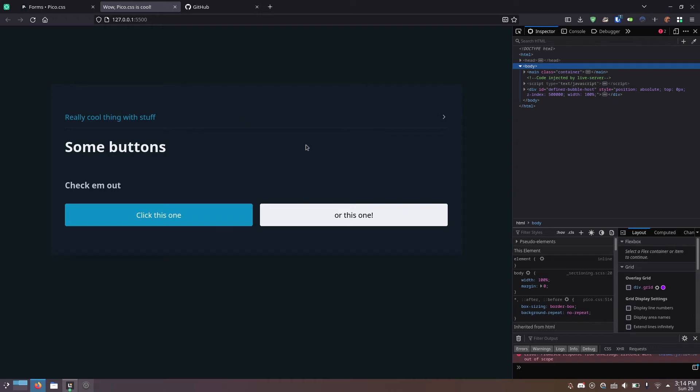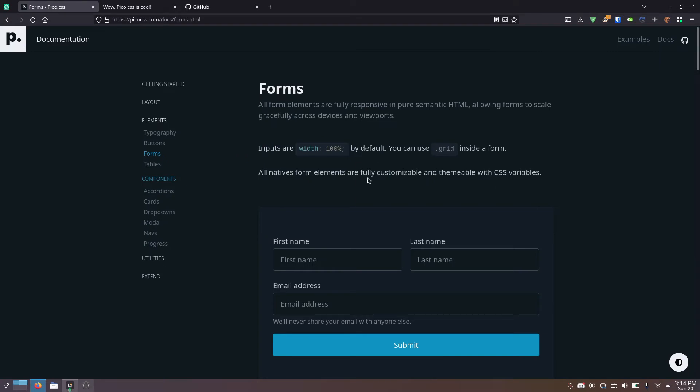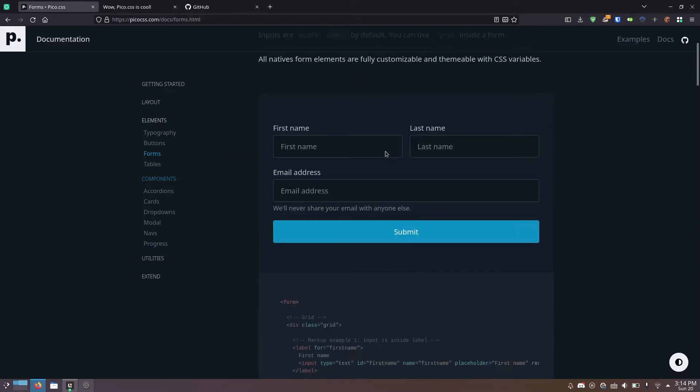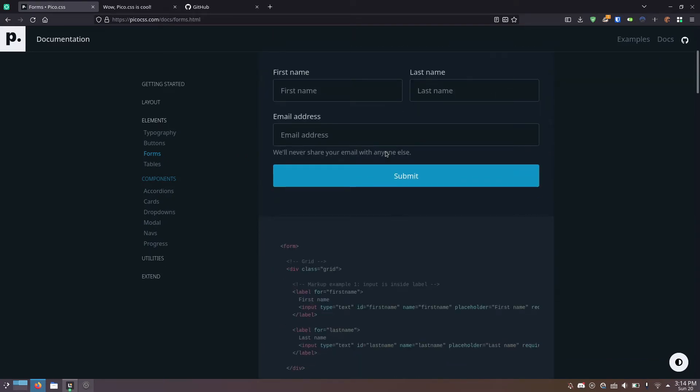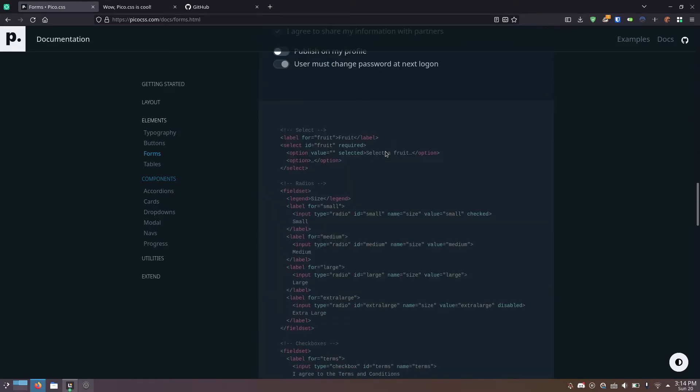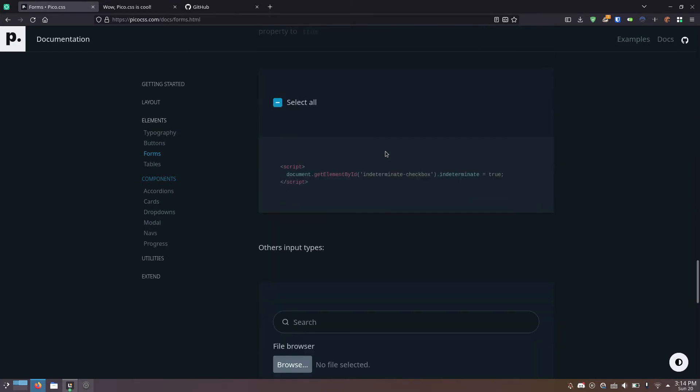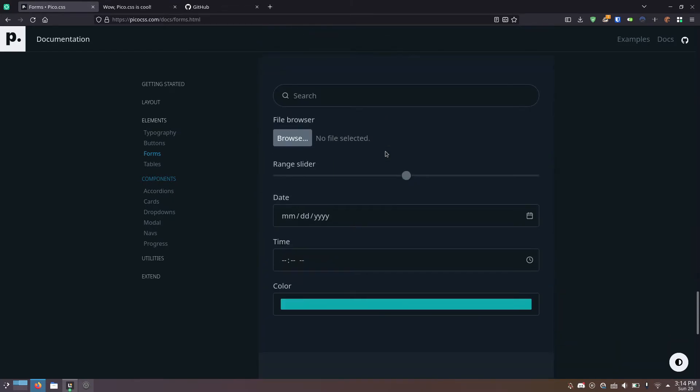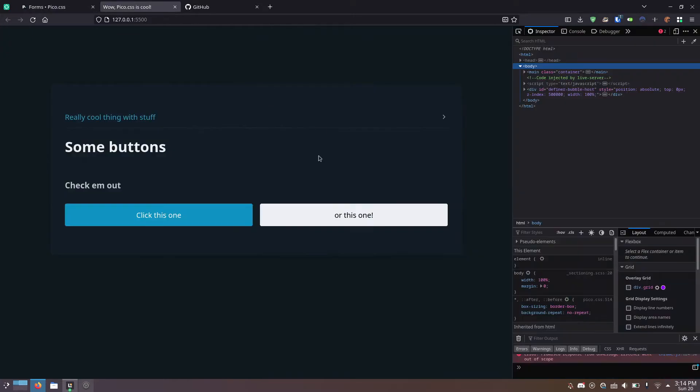I made this page without writing a single line of CSS or JavaScript. Instead, I used this really cool CSS library called pico.css, which comes with a whole bunch of pre-made components for you to just use in your HTML.